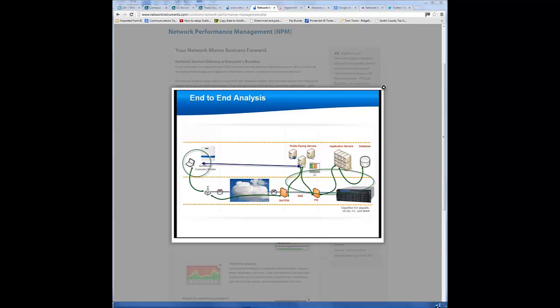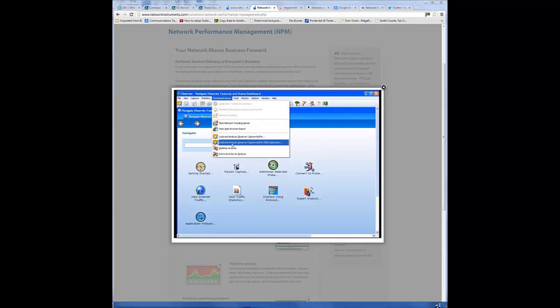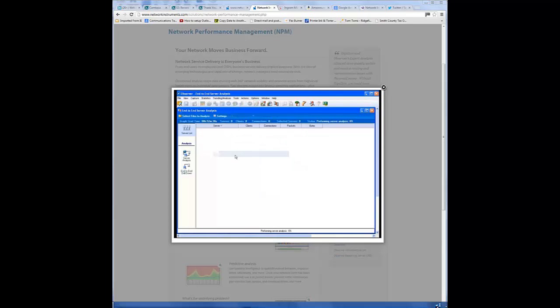Without further ado, let's jump over to Observer. Now, with Observer, we come up to our trending and analysis and drop down to the end-to-end server analysis.